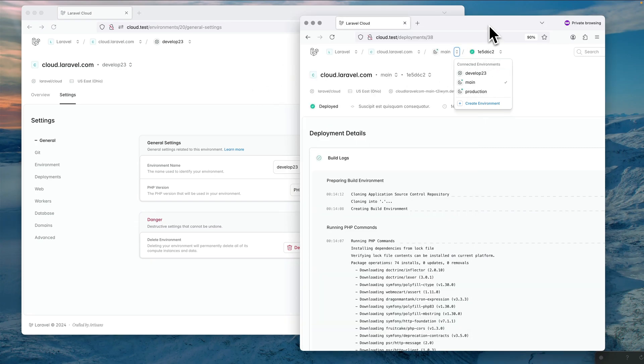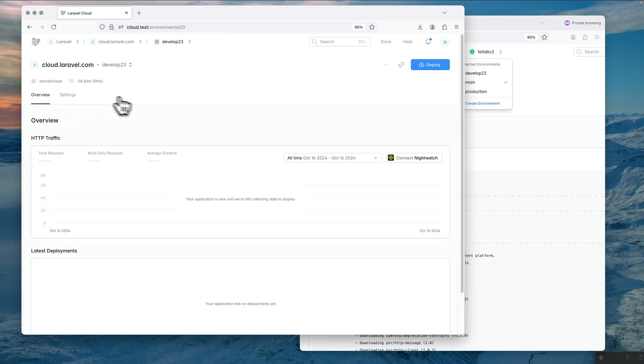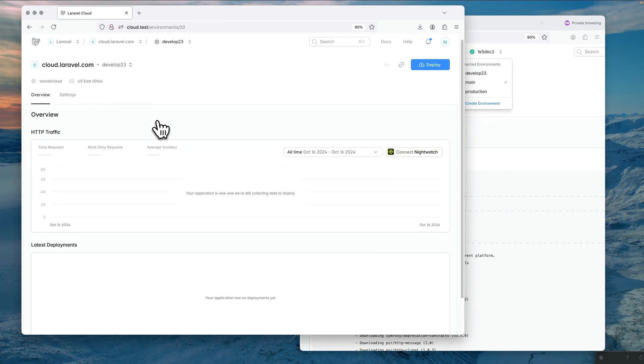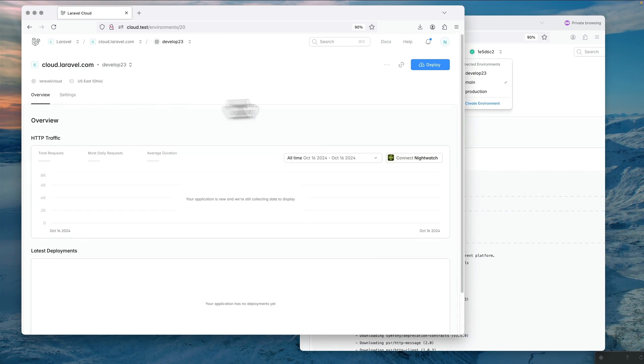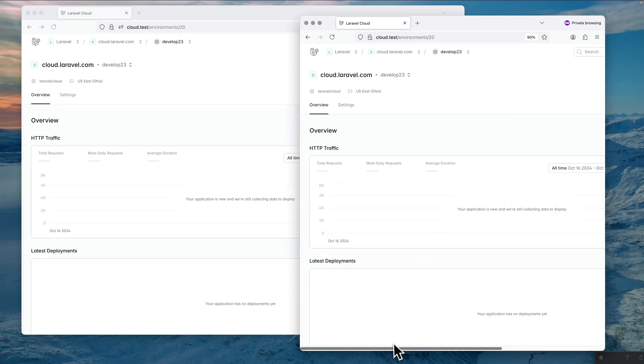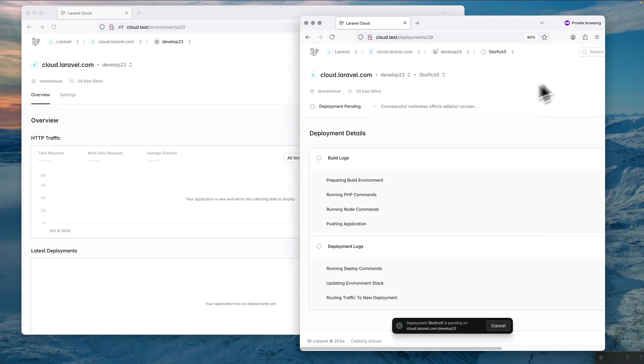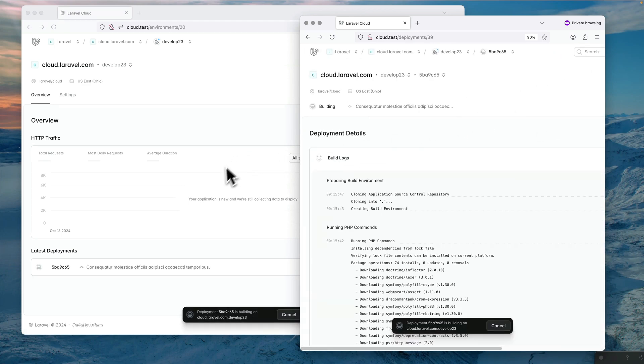Another example I can give you is when we actually deploy an environment. So I'm going to place myself here on this overview of my project and I'm going to deploy the website here on this button.